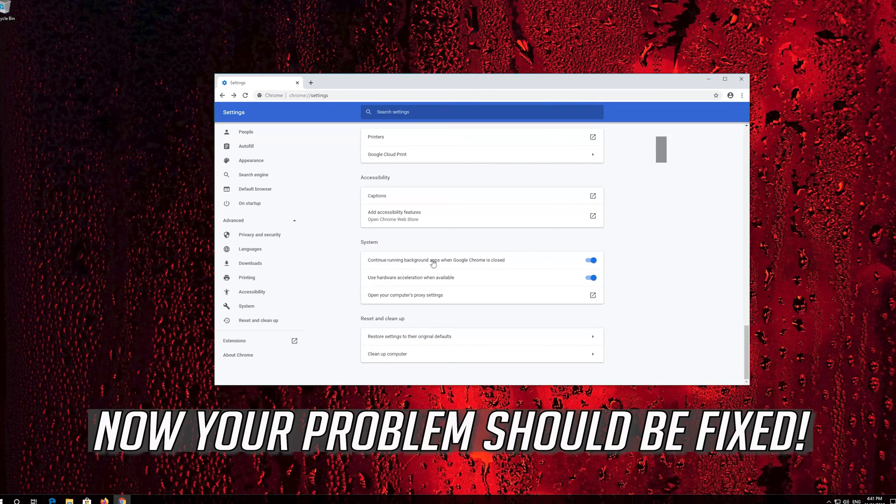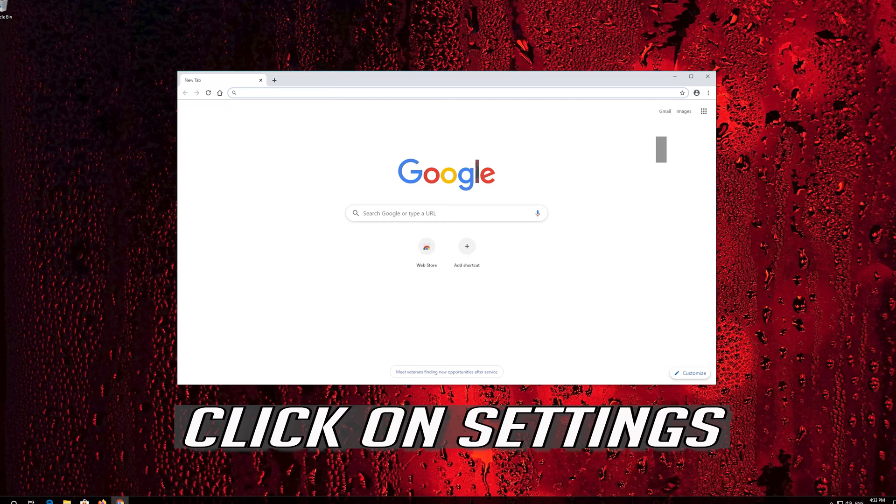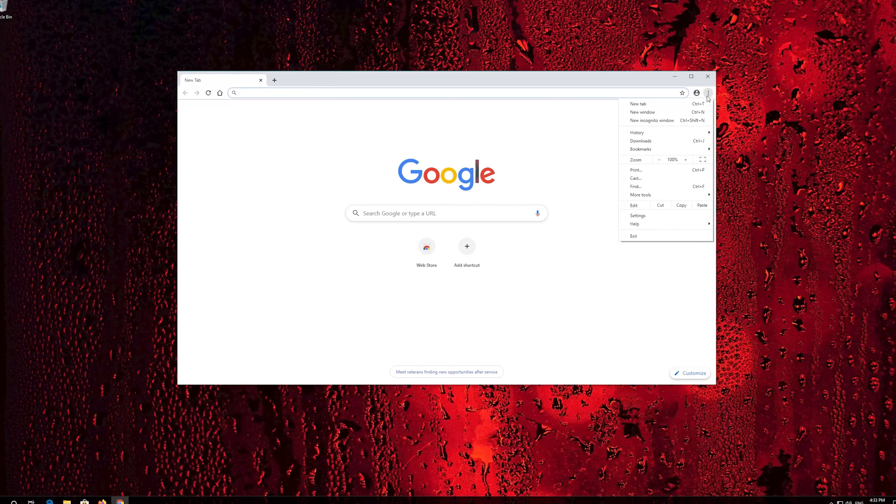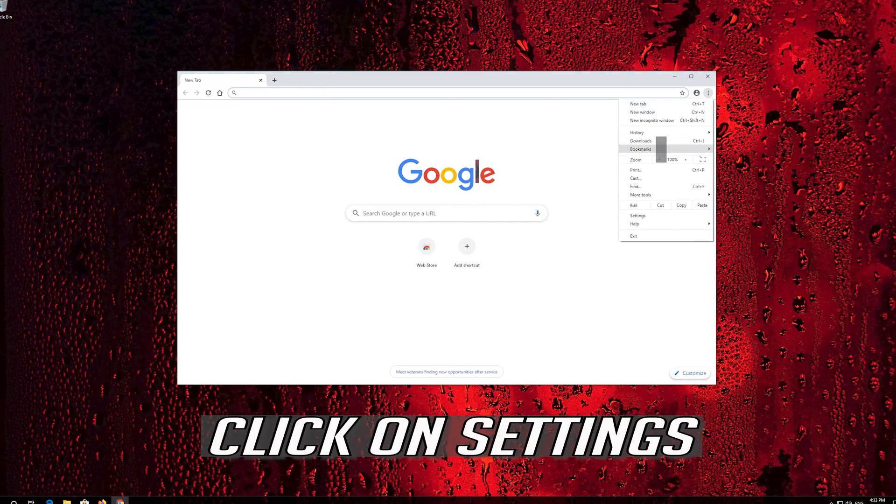Now your problem should be fixed. If that didn't work, click on settings again.